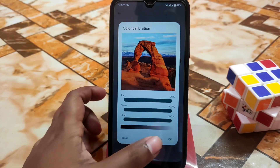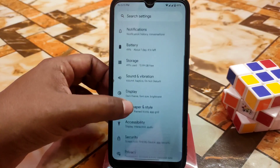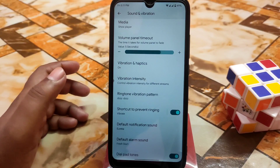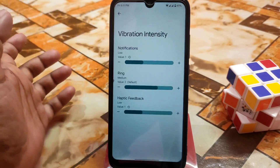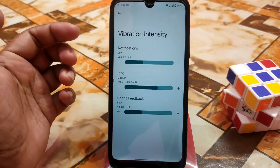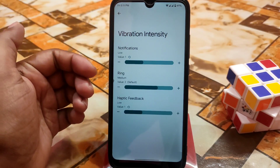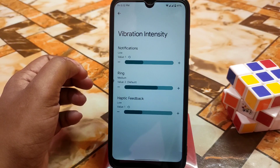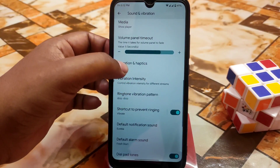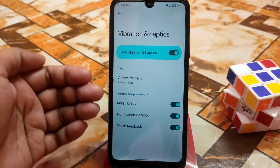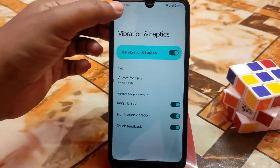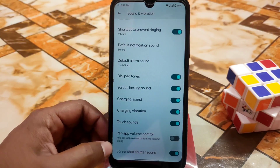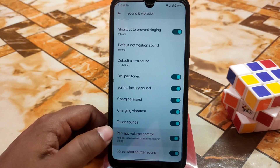In sound and vibration, all the necessary customizations are there. An important feature is vibration intensity — you can enable, disable, increase, or decrease it. You can control haptic feedback intensity, and enable or disable vibration and haptics for ring, notification, and touch feedback according to your needs. Ringtones are available as usual.